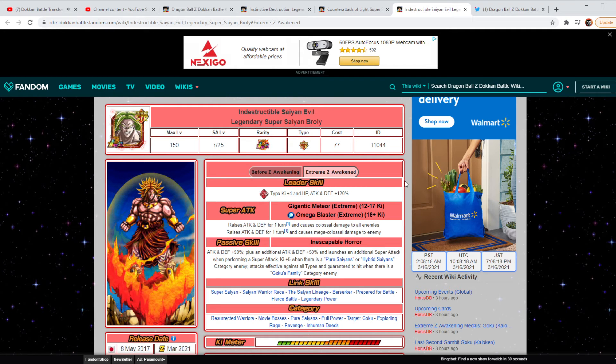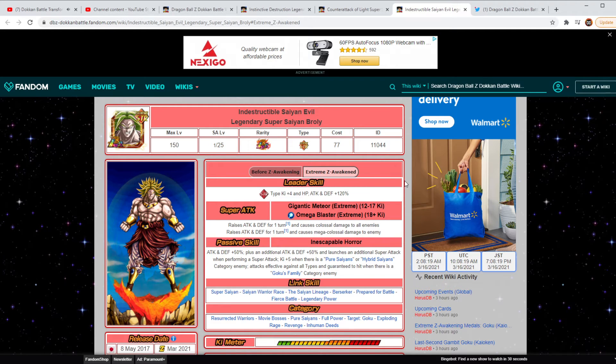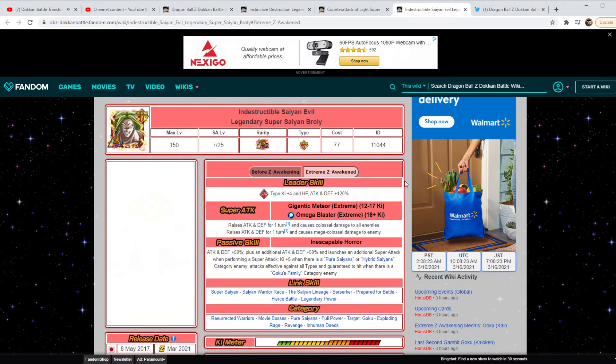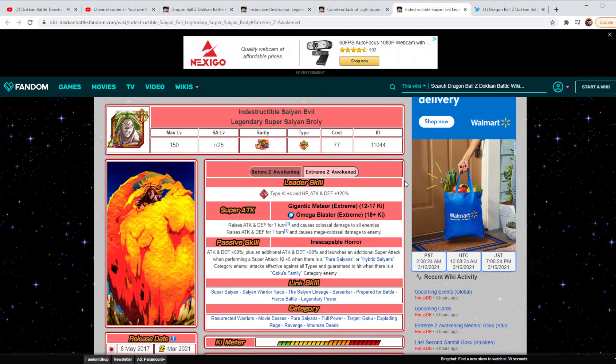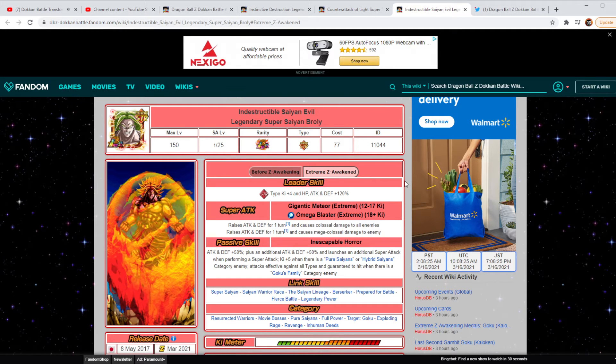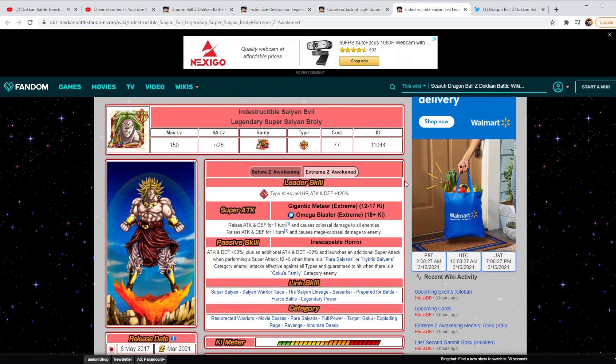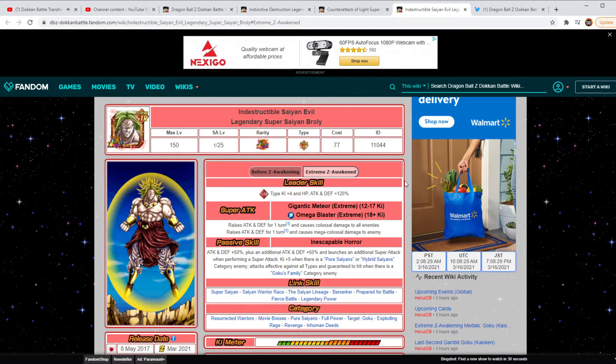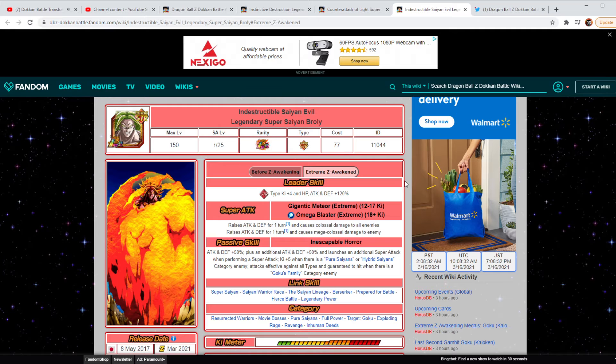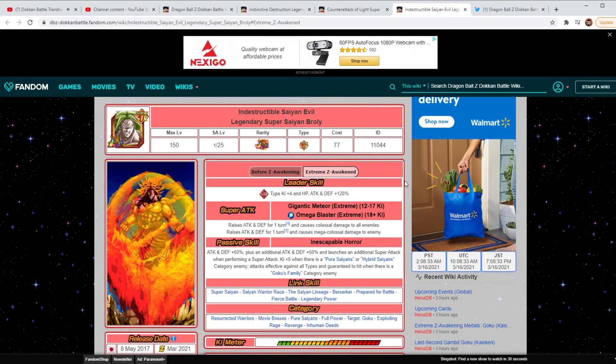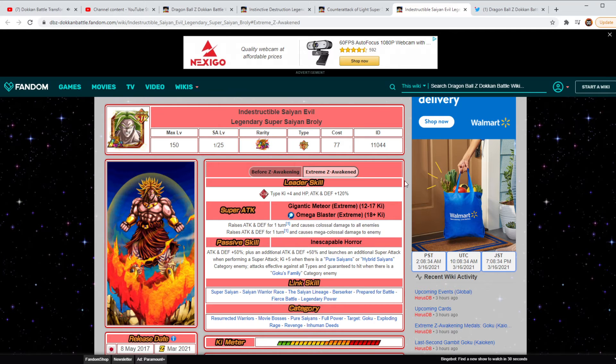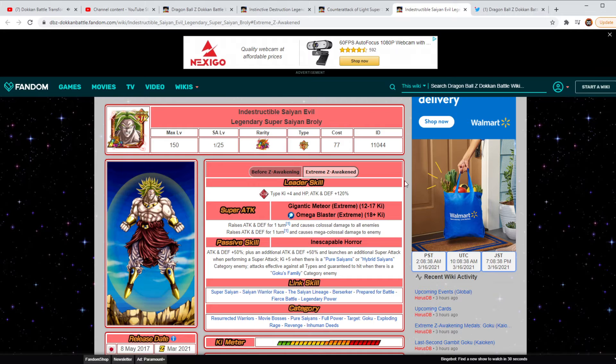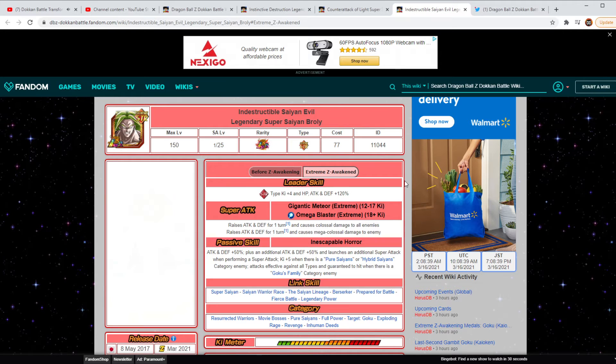What's going to be interesting here is his passive. It's going to be Attack and Defense plus 50% plus an additional Attack and Defense plus 50% and launches an additional Super Attack when Super Attacking. So, basically, you get his 12th Key off twice. He's going to be doing some devastating numbers. He gets Key plus 5 when there's a Pure Saiyans or Hybrid Saiyans category enemy and attacks effective against all types.